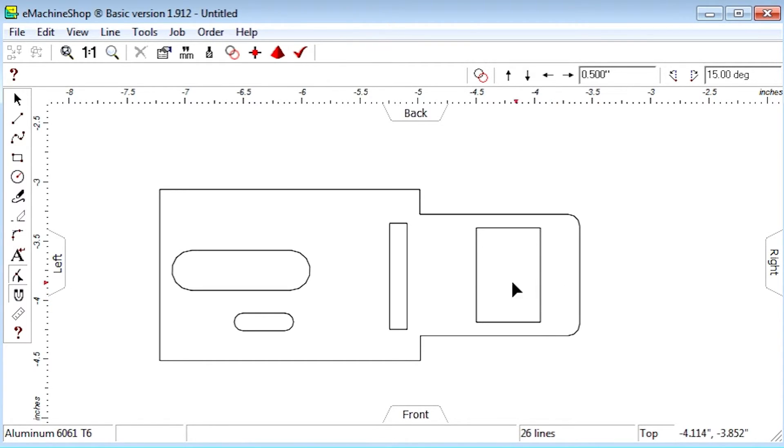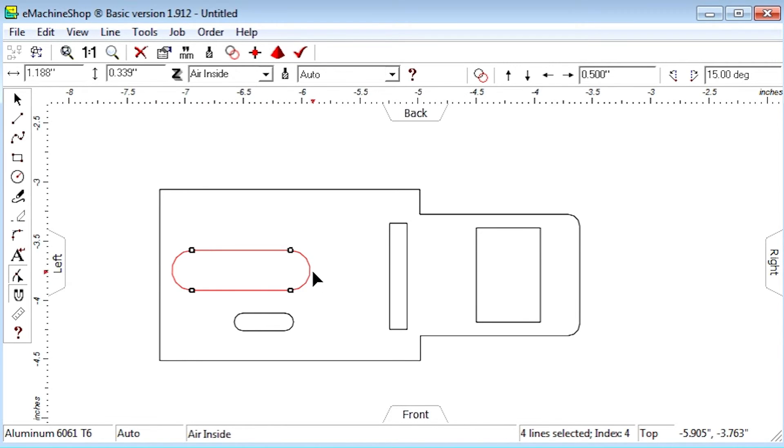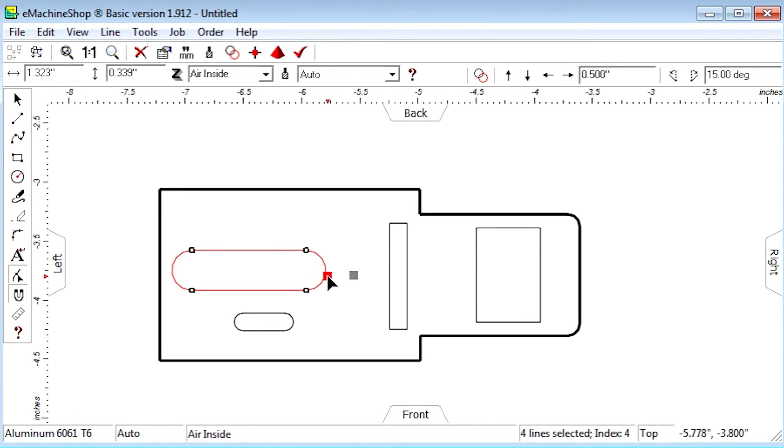Similarly, suppose we want to increase the slot length. Instead of ungrouping, moving the arc and reattaching the lines, just select the Line Edit Mode and drag the arc to the new position. Everything stays attached as desired.